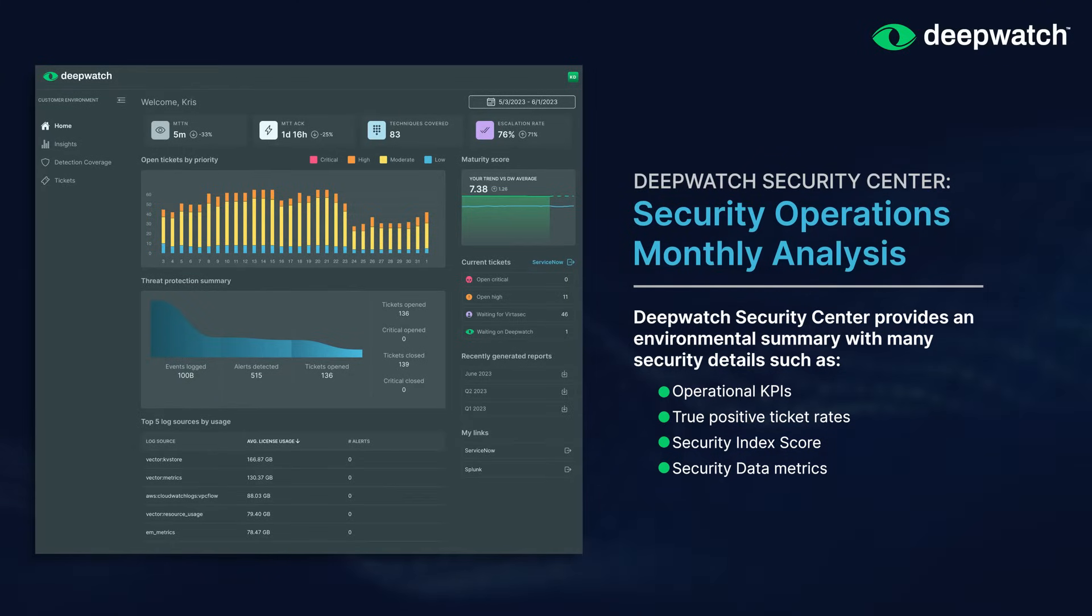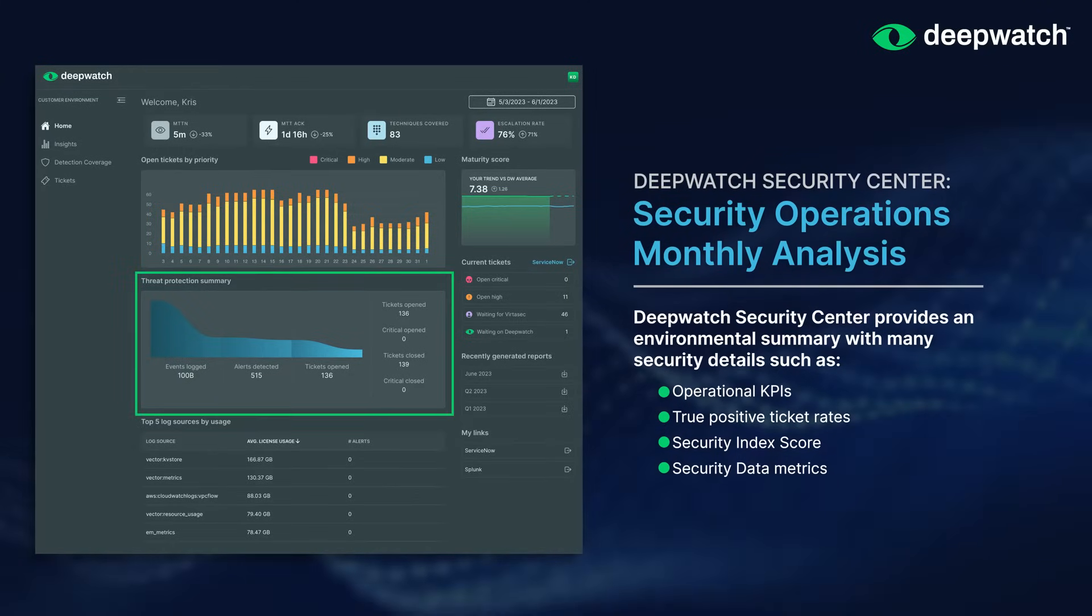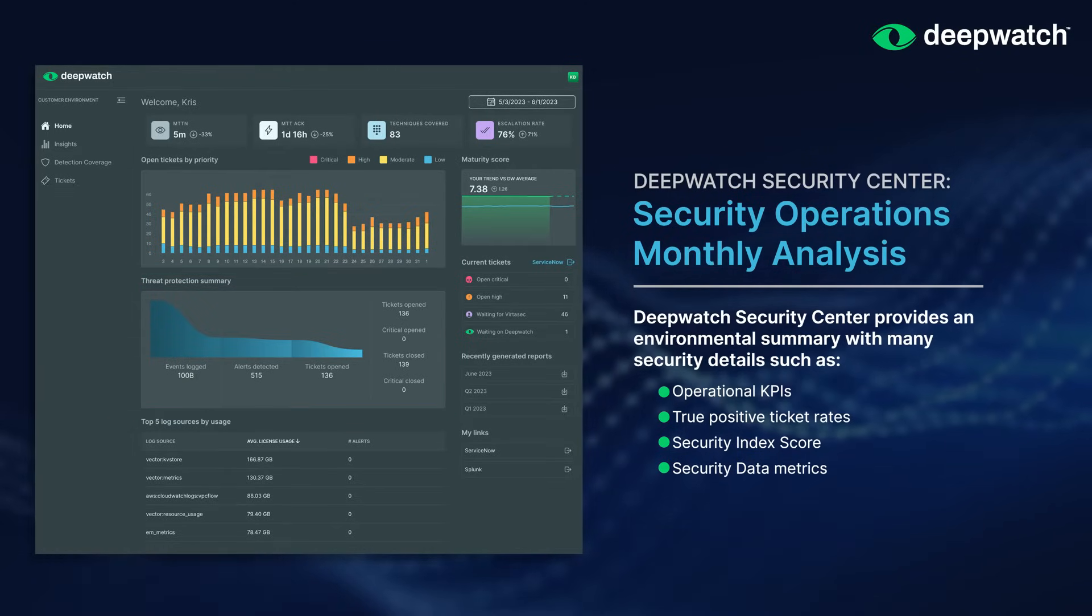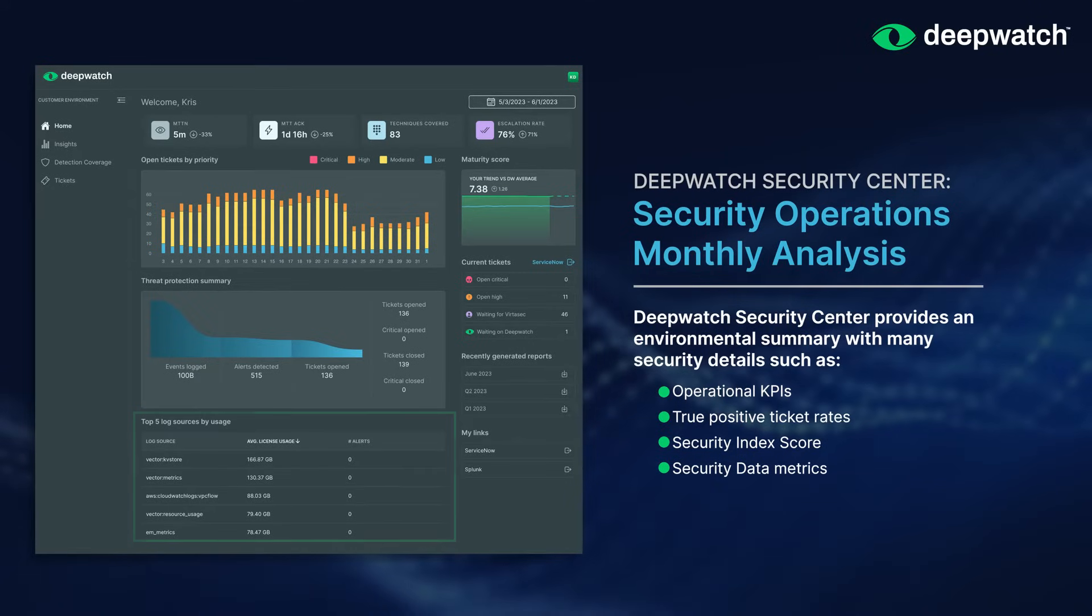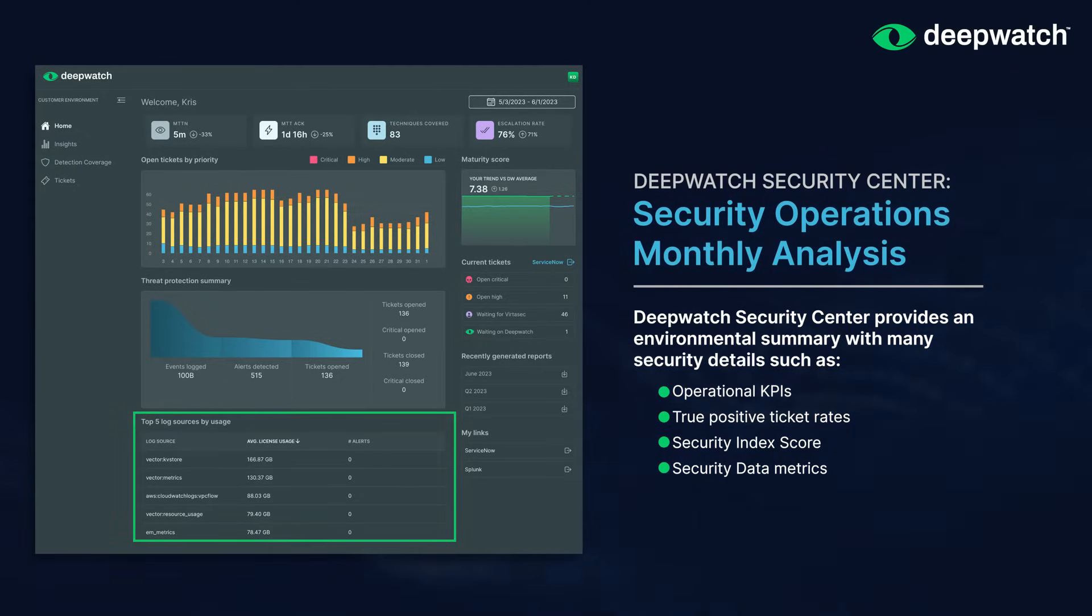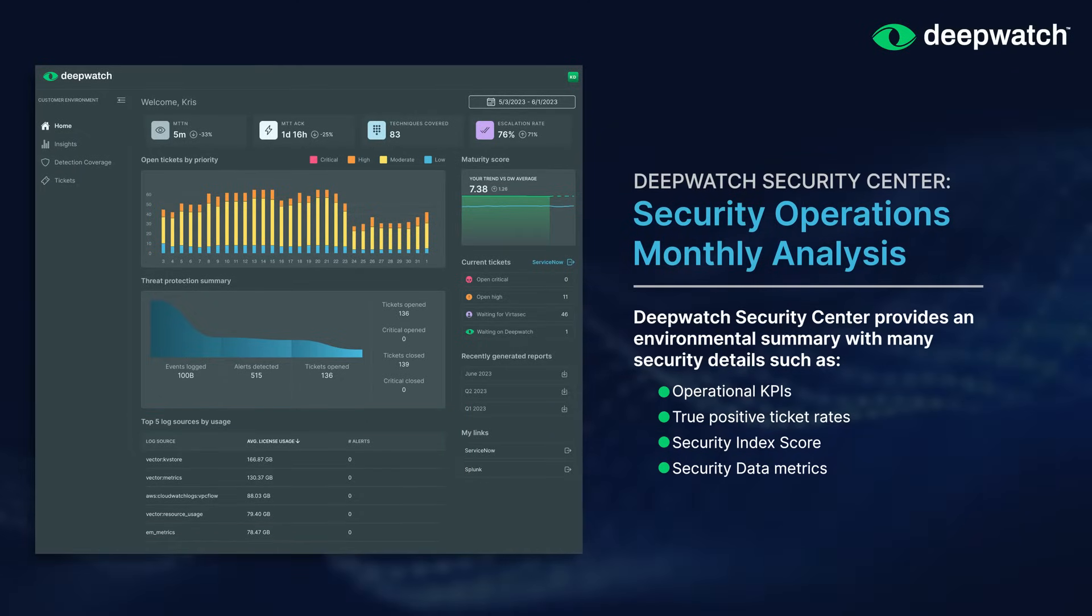We provide a threat protection summary to allow you to understand trends around your validated tickets versus events and logs analyzed to determine signal-to-noise ratio. We also present top log sources being consumed. These enable a review of your current threat protection and if it makes sense for your company, your industry, and your goals.